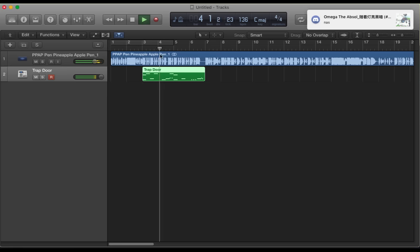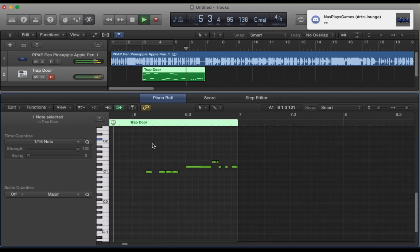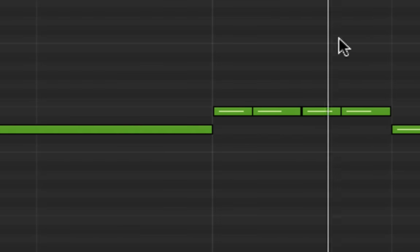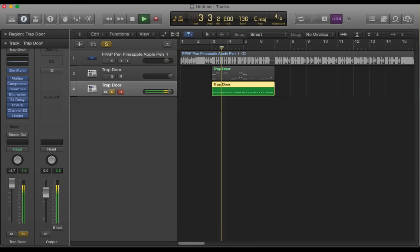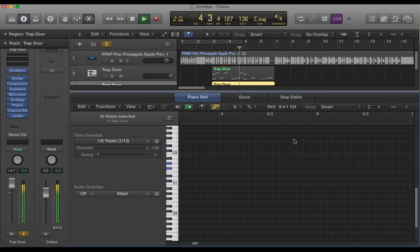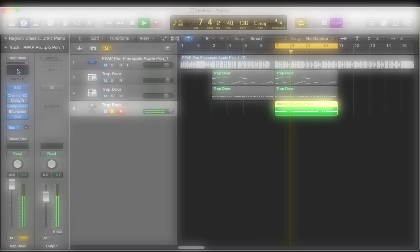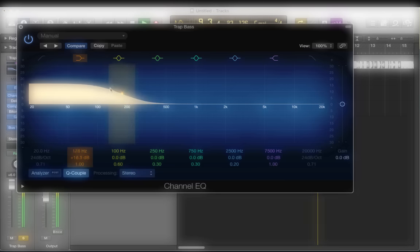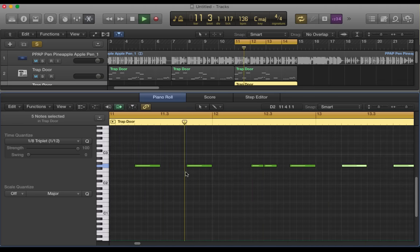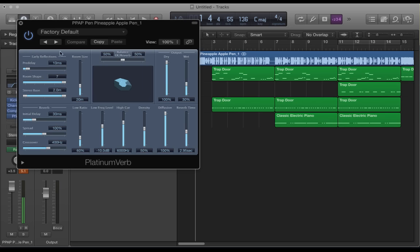Add that generic trap beat. Those extremely generic hi-hats you hear in every song. Don't forget the sub bass. Add reverb so it can look like you did something original.